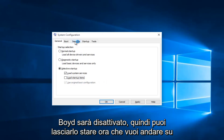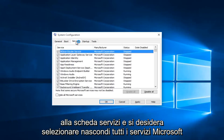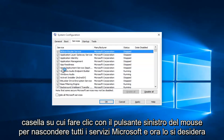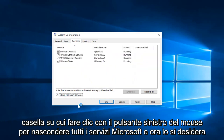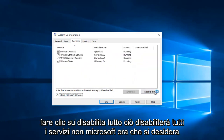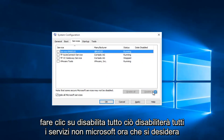Now you want to head up to the Services tab and you want to check the Hide All Microsoft Services box. Left click on Hide All Microsoft Services, and now you want to click on Disable All. This will disable all non-Microsoft services.